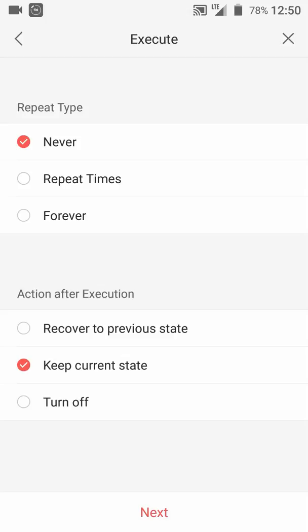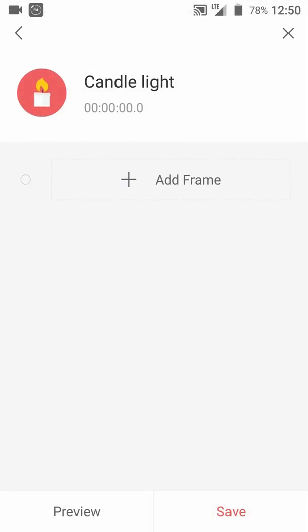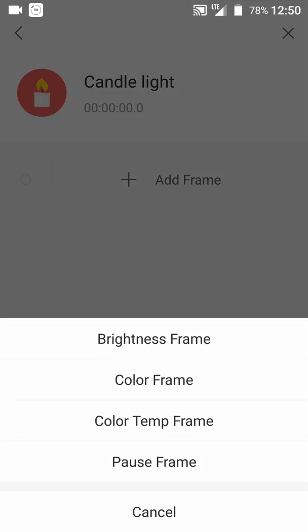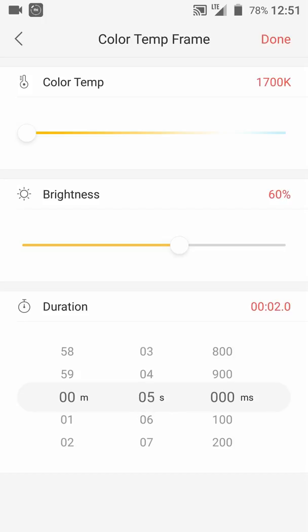Tick before keep current state after the execution, then hit next. Now we are going to add a new light frame. For color temperature, we are going to choose 1700 degrees K, and for the brightness we are going to choose 60 percent. For duration, let's move to 5 seconds — that means the brightness will increase from 0 to 60 percent within 5 seconds.